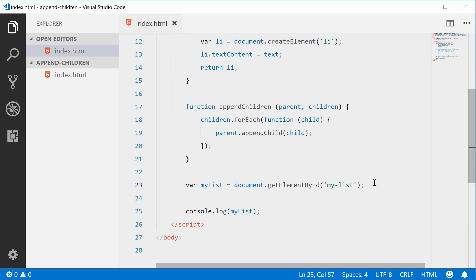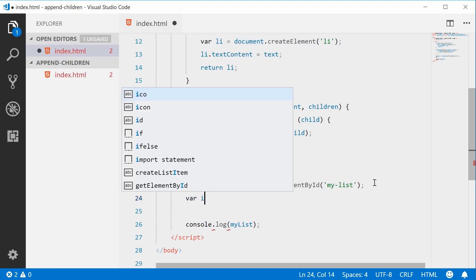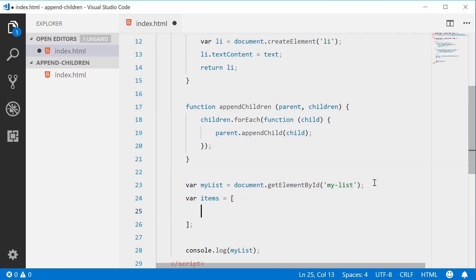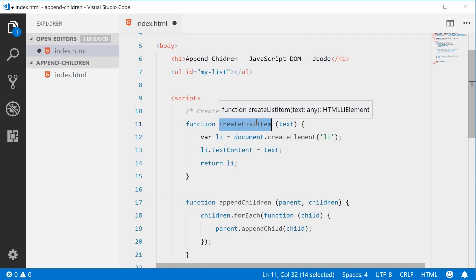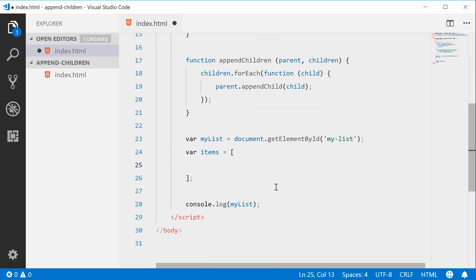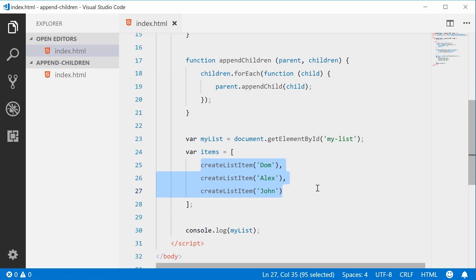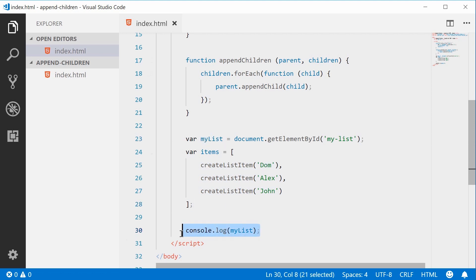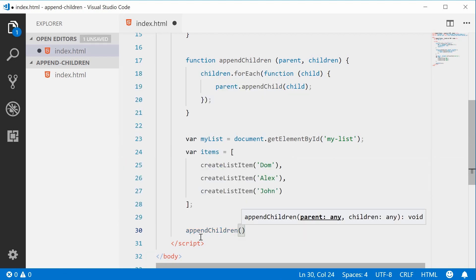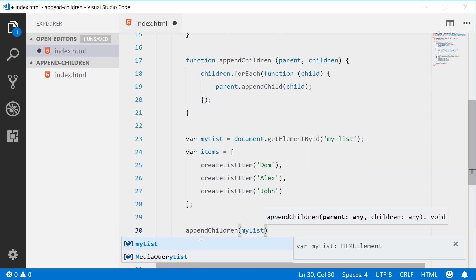Back inside the code, let's now define an array which contains all of the list items to append to the unordered list element. Let's make a new variable and call it items, equal to an array. Inside this array, we're going to call the createListItem function to easily generate some list item elements. Let's type out createListItem and pass in some text such as 'Dom'. We can do the same thing twice more — pass in 'Alex' and then maybe 'John'. Now we have three list item elements which will be appended to the myList element. We can now simply call appendChildren, passing in the parent — that will be myList — and then passing in the items.